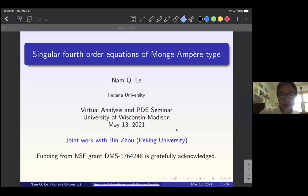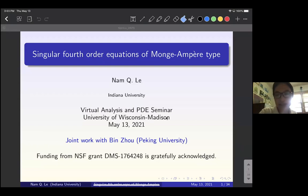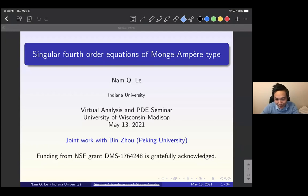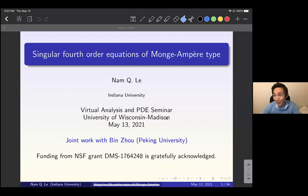It's my great pleasure to introduce Professor Nam Lai from Indiana. He's giving a talk in our virtual analysis and PDE seminar this month. His title is Singular Fourth Order Equations of Monge-Ampère Type. Thank you very much for the invitation, and I'd also like to thank Connor and Yifeng for organizing this wonderful seminar, and thank everyone for coming.